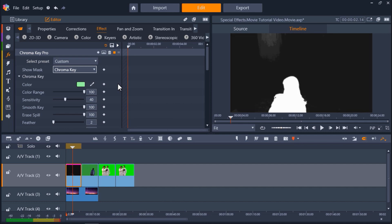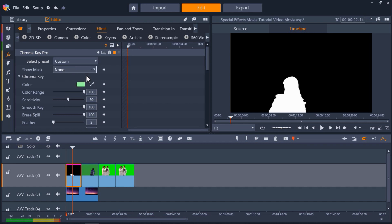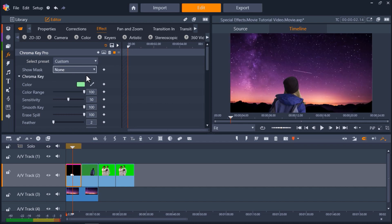We want to see a white subject against a black background, so you'll need to adjust the sensitivity level depending on your footage. I'm going to adjust my sensitivity level to 50. Now the subject is completely white and the background is black. Go back to Show Mask and select None. You can see the green screen has been completely keyed out.